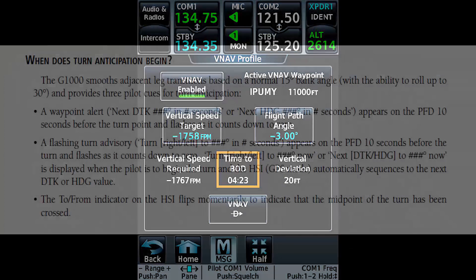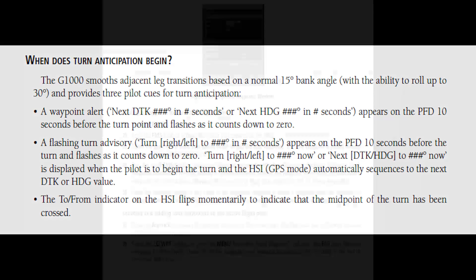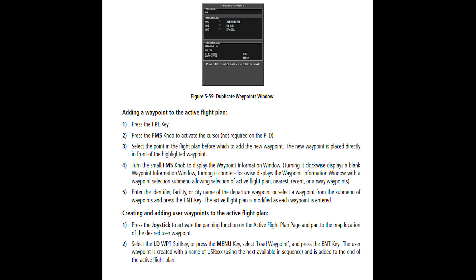Flyby waypoints are useful for turn anticipation. There are a couple ways to set up waypoints. For example, when a STAR or SID is loaded into the active flight plan, the waypoints are coded as flyover, and the autopilot will fly over the waypoint.